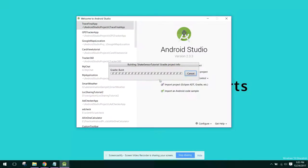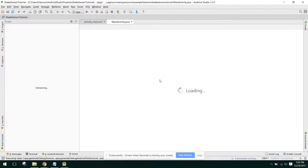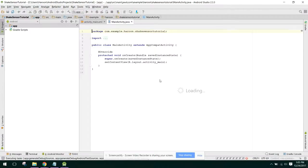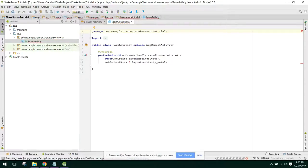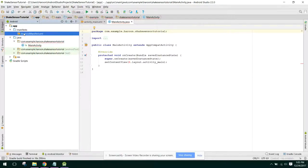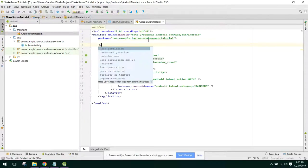It is taking a bit of time so we just have to wait for the Gradle build to complete. Let me check if we need the accelerometer permission — okay, we don't need any permission.